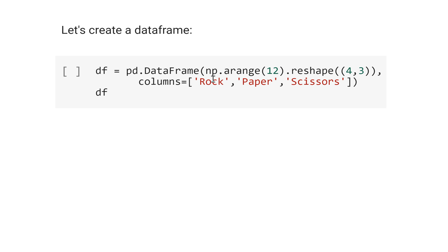We use np.arange(12), because we have 12 elements, and reshape it to 4 rows and 3 columns. The name of the columns is rock, paper, and scissors.